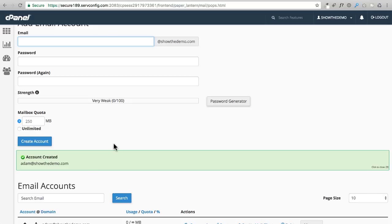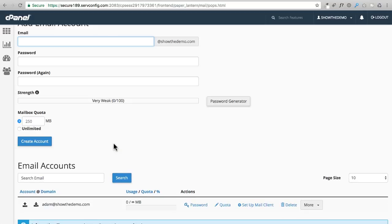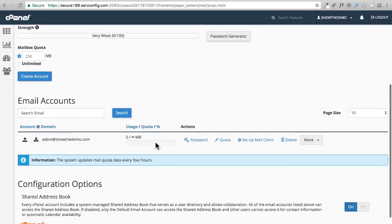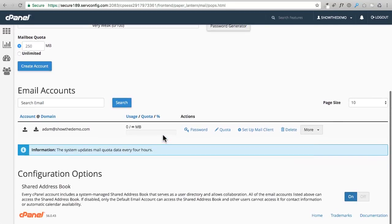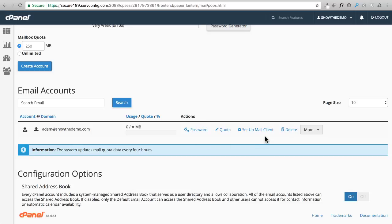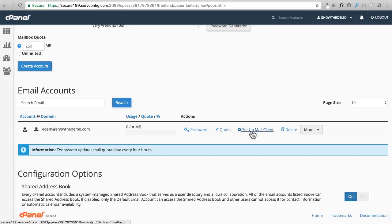Make sure you make a note of it. Maybe just open up a notepad and write down the email address you created and write down the password that you created. Also, you'll be able to come in here in the future to change your password.